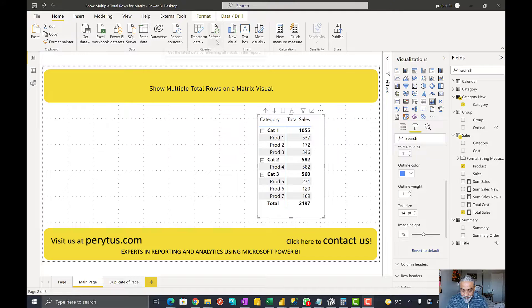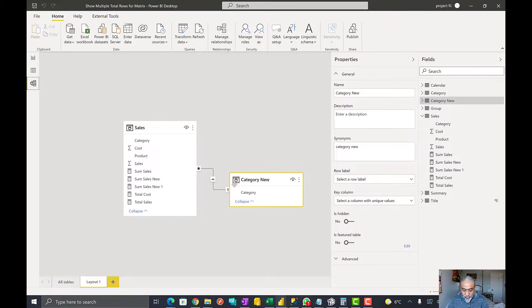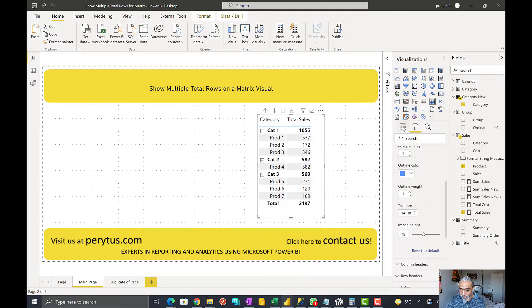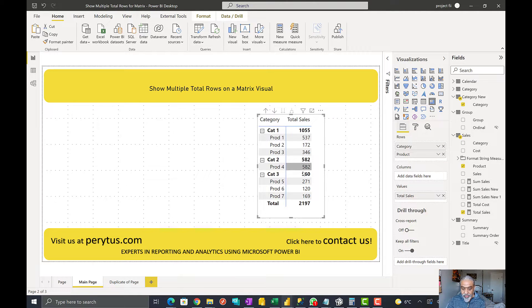Let's look at the Power BI file and walk through the solution. I have a matrix visual here — pretty simple. Let me walk through the model first. There's a category table and a sales table with a one-to-many relationship. In the matrix visual I have a category from the category table and a product from the sales table, and I'm showing the total sales by category and product.